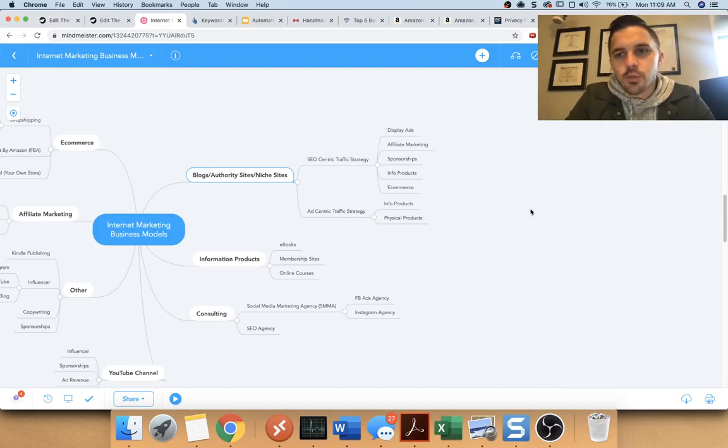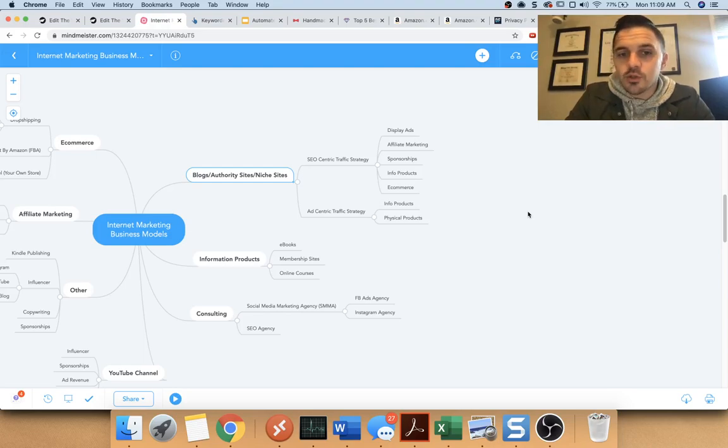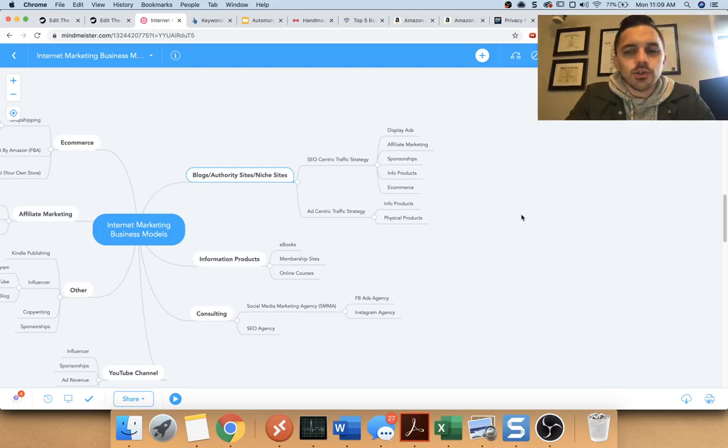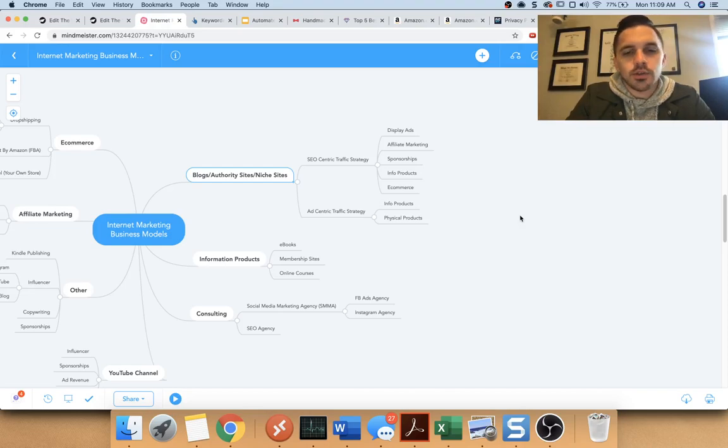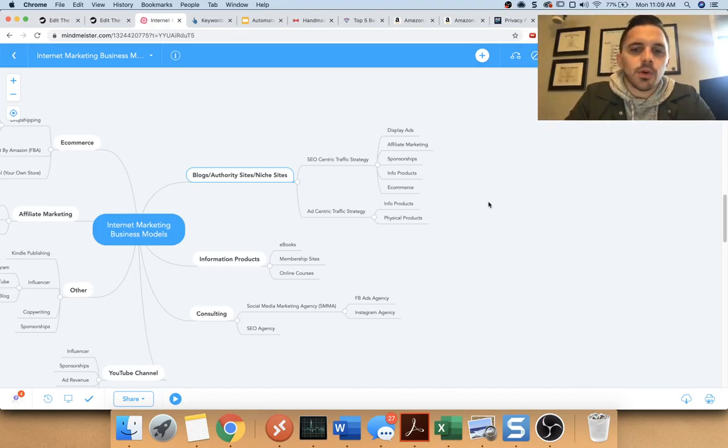So blogs are really the perfect business model, especially if you're busy, especially if you want to do this on the side, especially if you're new, because you can learn very slowly as your site grows. You learn simultaneously while your site grows.